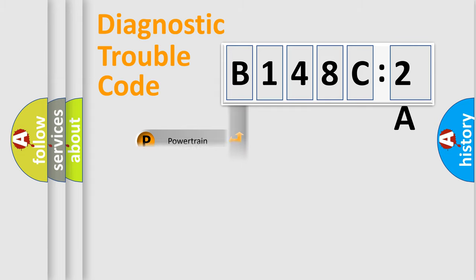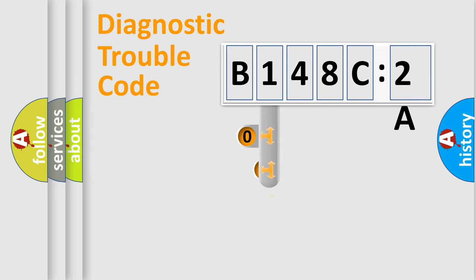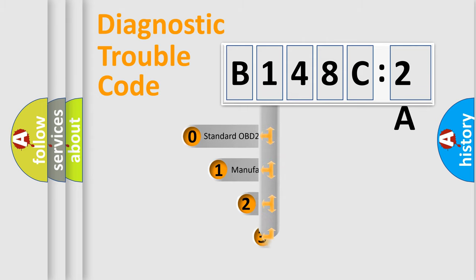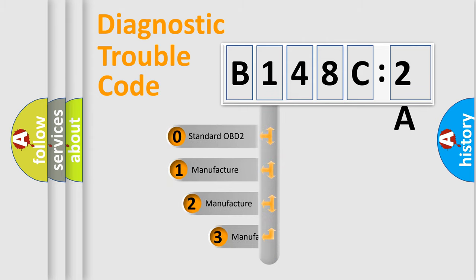Powertrain, Body, Chassis, Network. This distribution is defined in the first character code.